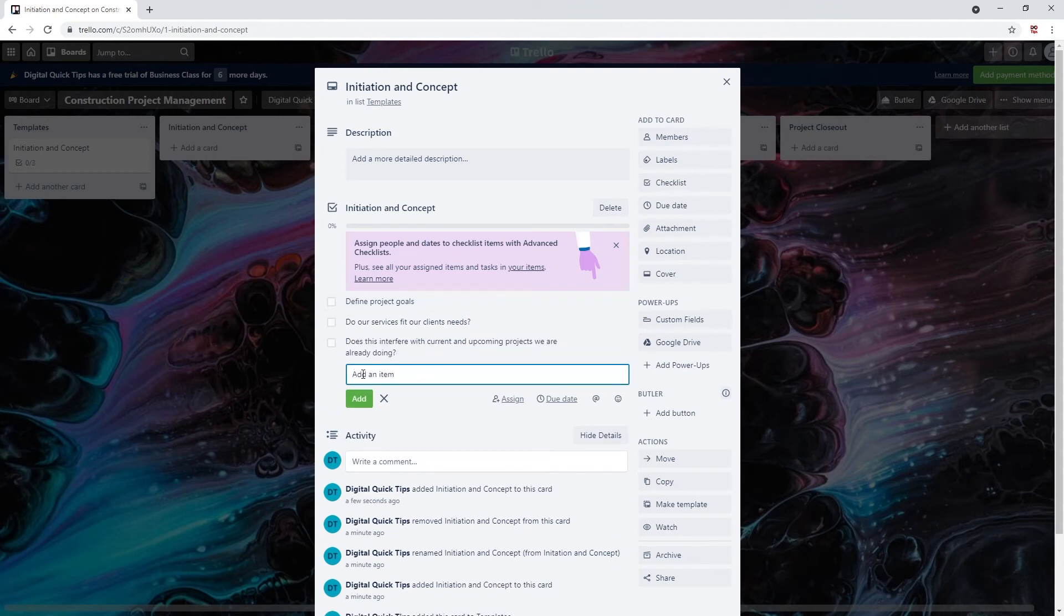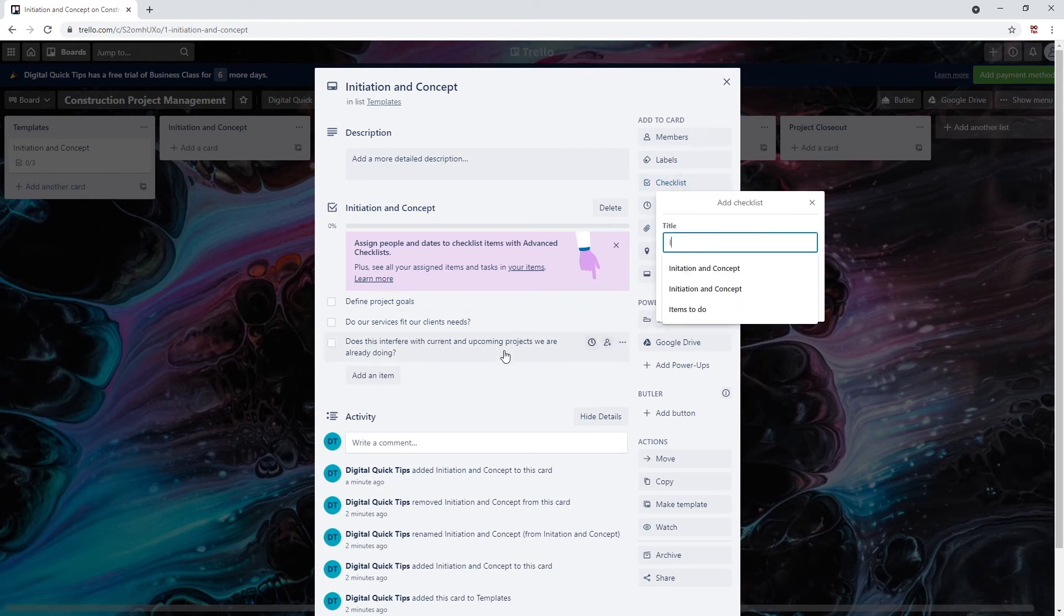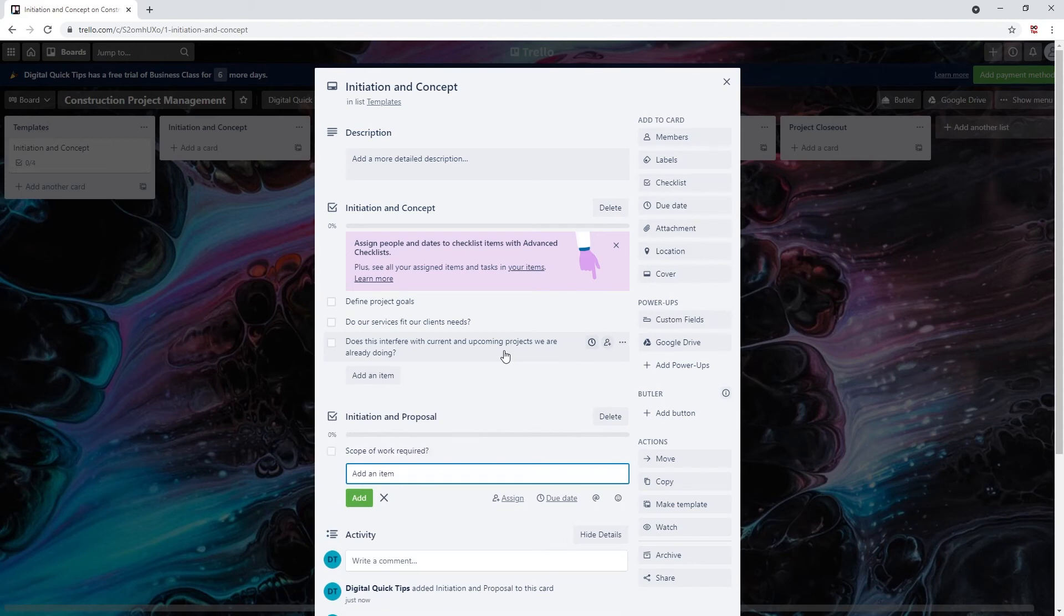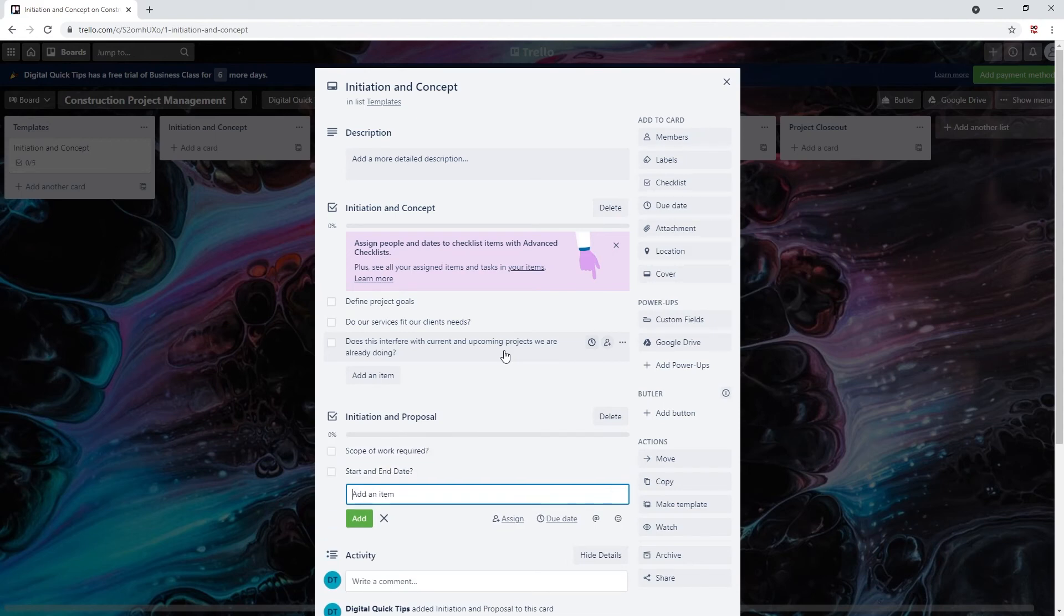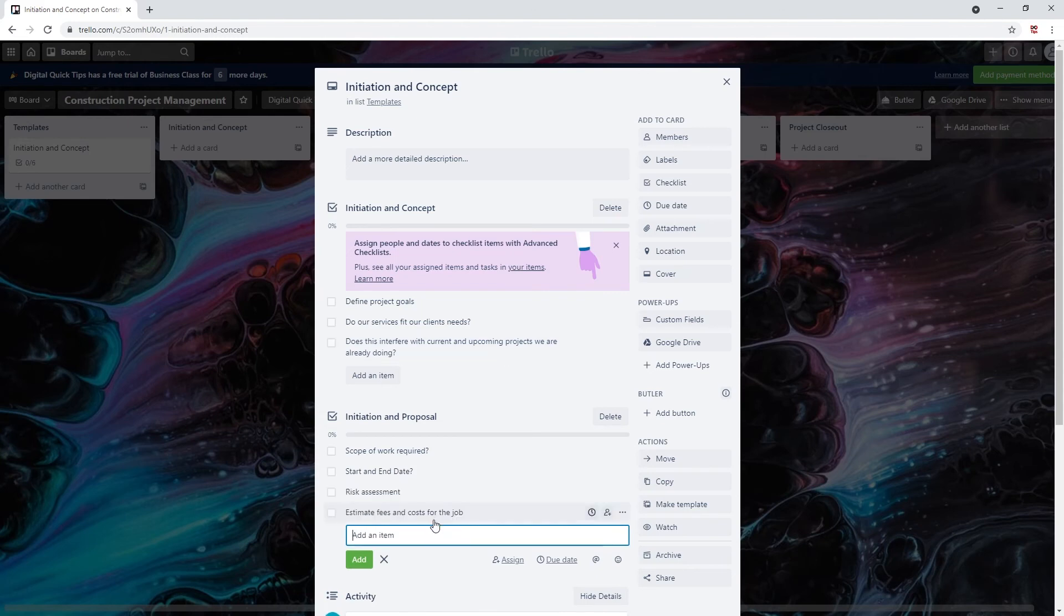Once this checklist is completed we will move on to the next checklist. Let's call this initiation and proposal. Unless checklists add scope of work required, define start and end date, complete a risk assessment, estimate fees and costs for the job, and once the estimate documents are completed send the proposal.